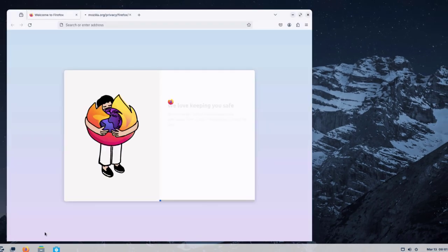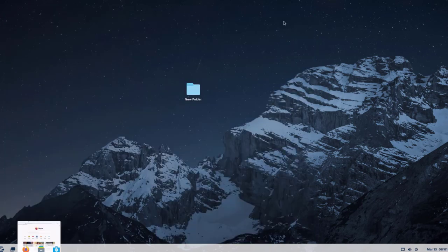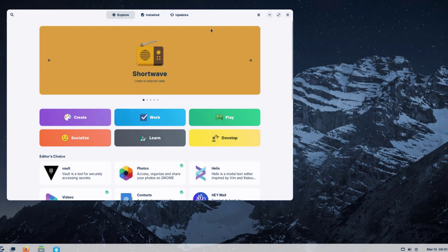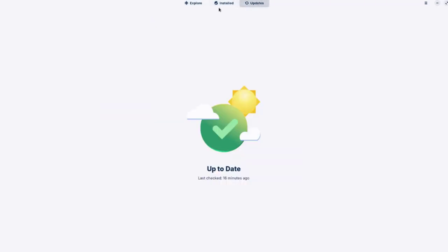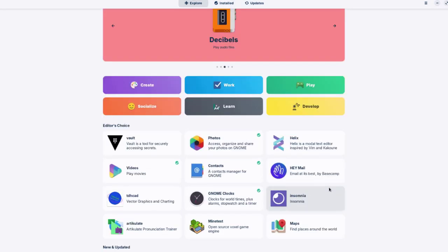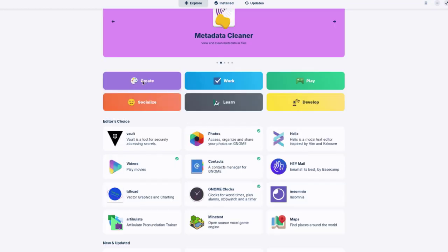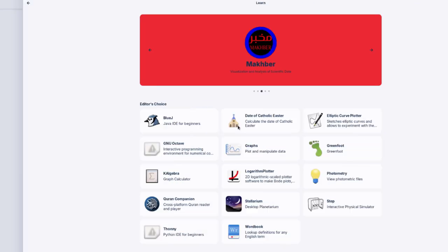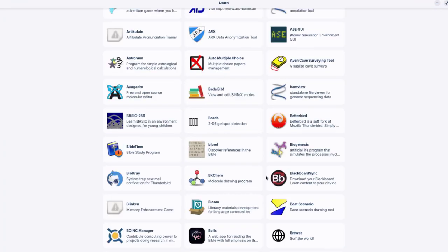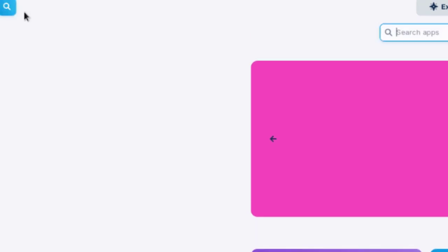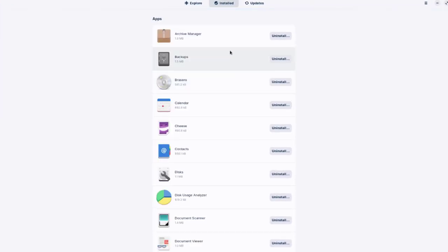The Files folder and the Software app are on the desktop. In the Software app there are Explore, Installed, and Updates sections. The Explore section has categories like Create, Work, Play, Develop, Socialize, and Learn — you can select any category to browse and download apps. To search for a specific app, click the search icon and type it in. The Installed section shows all installed apps and lets you uninstall any of them.